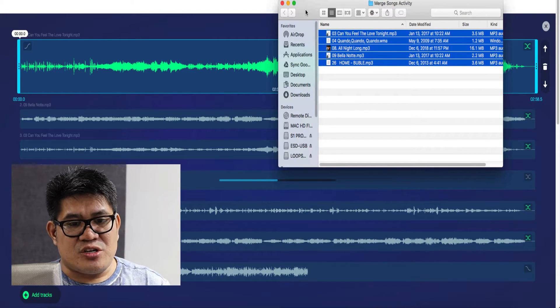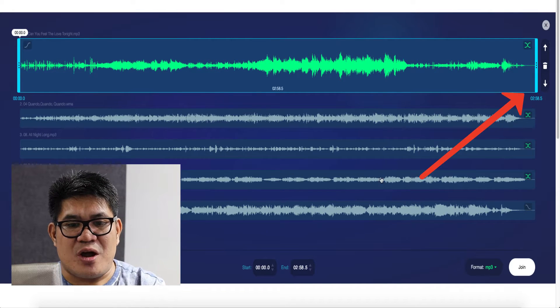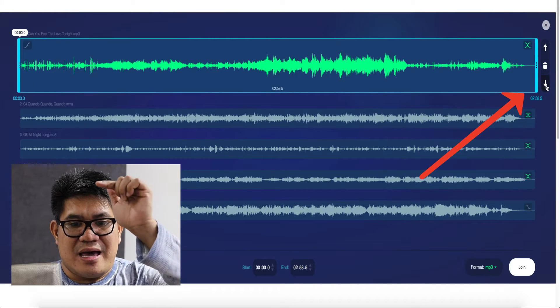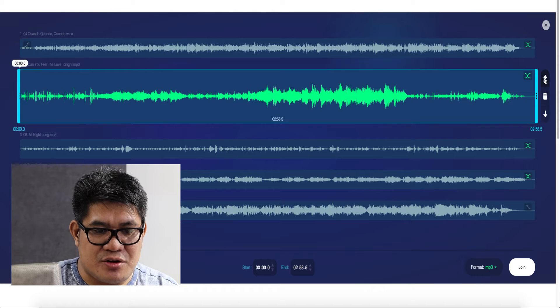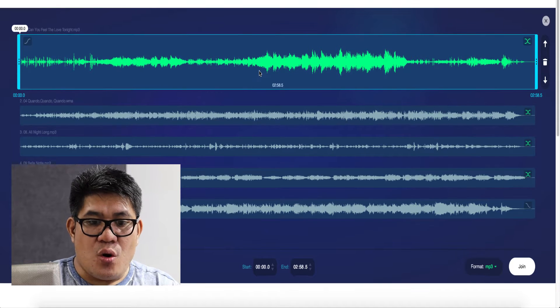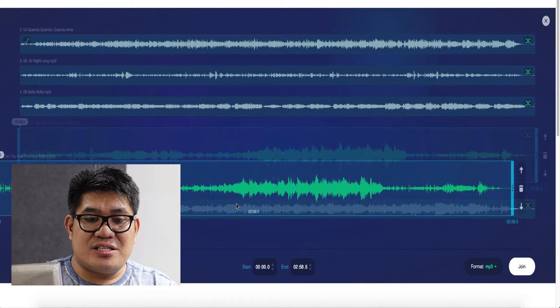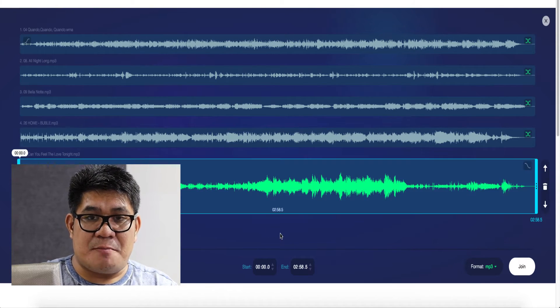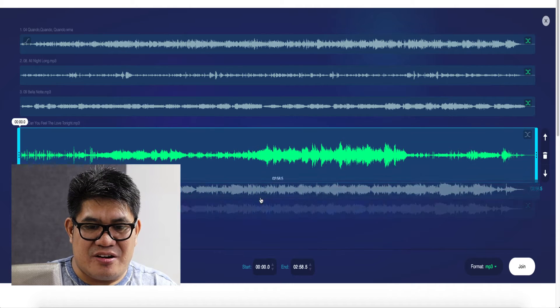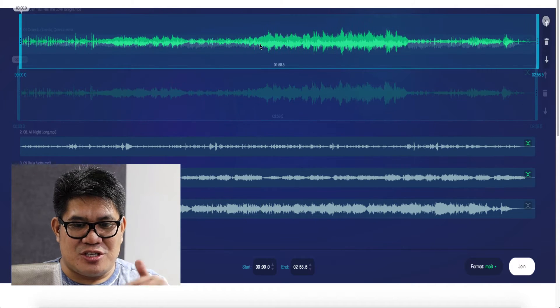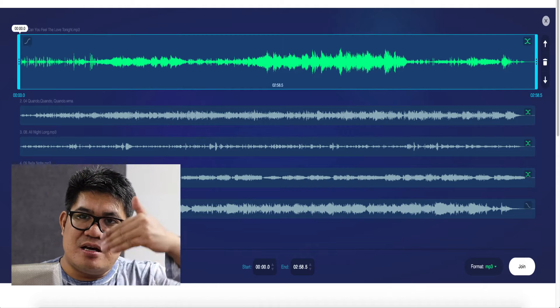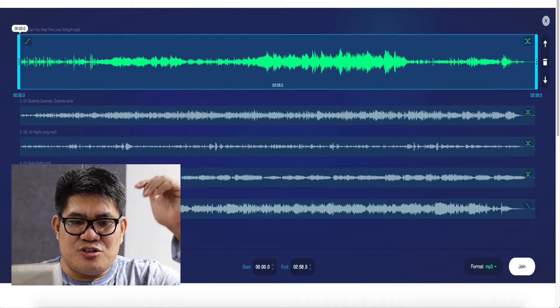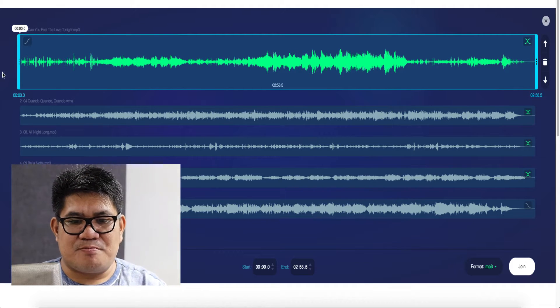To change the order of the songs, you can click the track and move this up and down. This arrow's here. Just click it, move it up and down. Or, you can just click the track and drag it up and down in your project area. If you move it down, it will be positioned down. If you want it to be the first, you can just drag it up and that's it.